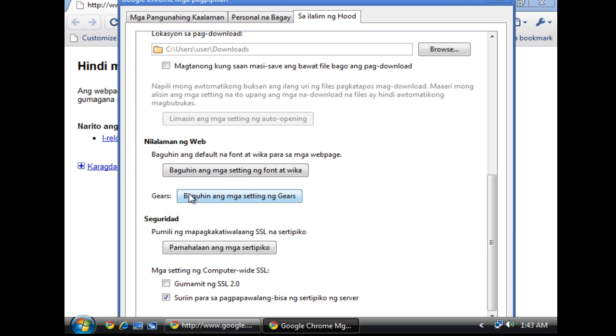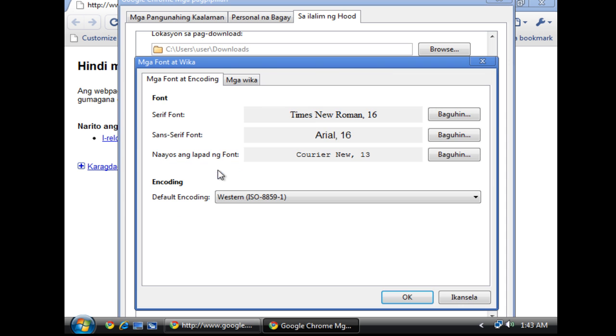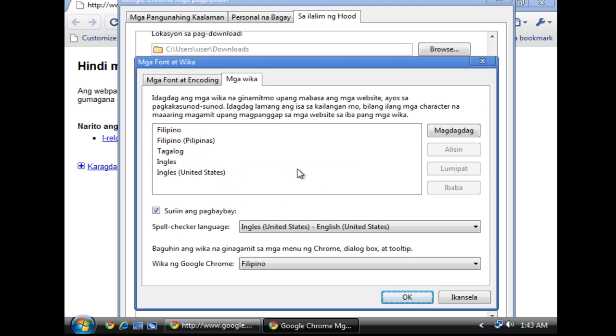So above the gears, there will be a font or wika. Then click on this second tab and you will see here what language is on.